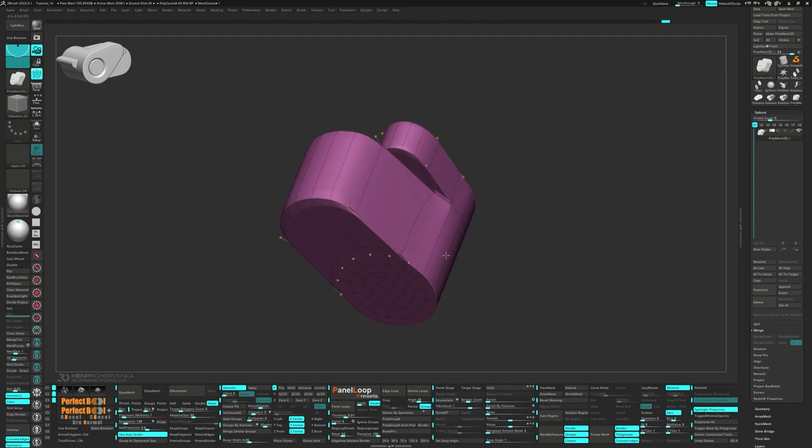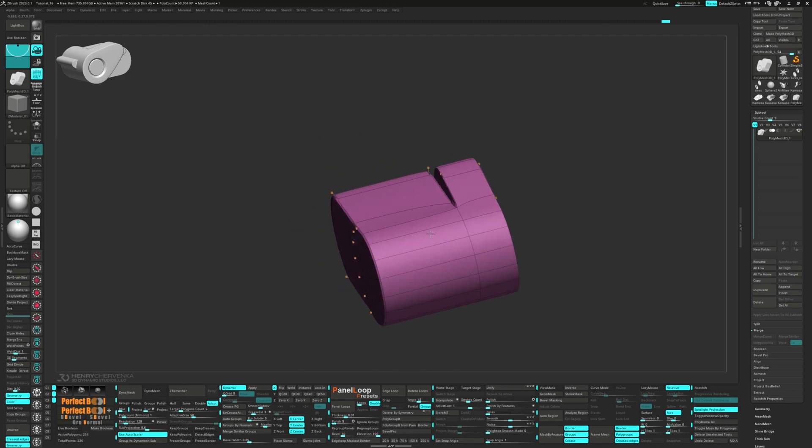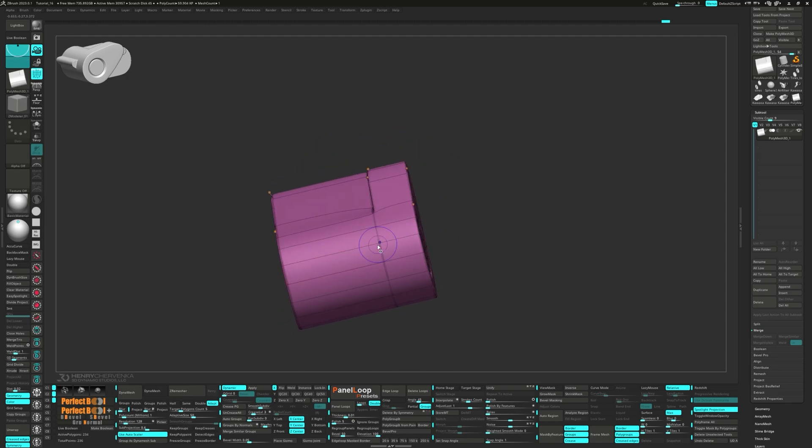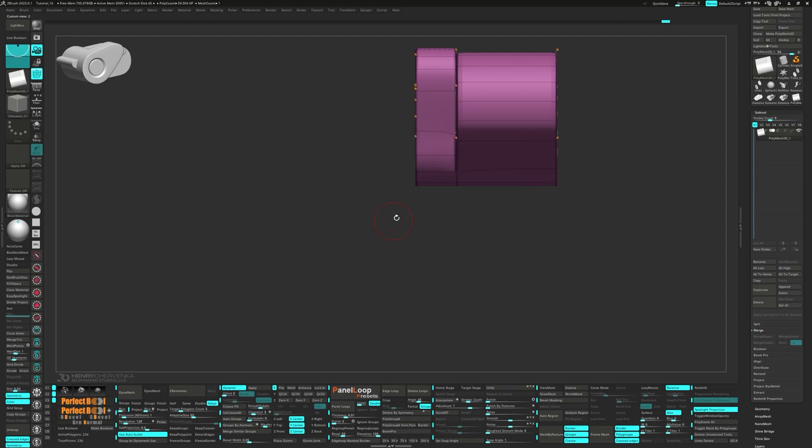Now we can crease this edge loop to help with the tension. Add an edge loop right down the middle using the Insert Multiple Edge Loops.